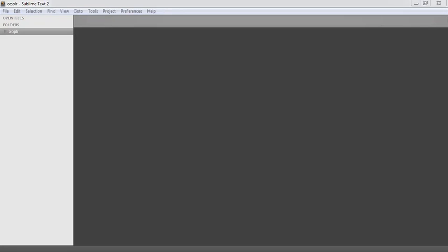We're now going to look at the structure of our application. We're going to create the directories and files that we need, and as we're going along I'm going to explain what these are going to do, so we've got a really good idea of how this system fits together. Then in the subsequent parts of this series, we'll be actually filling in the code and making everything work.